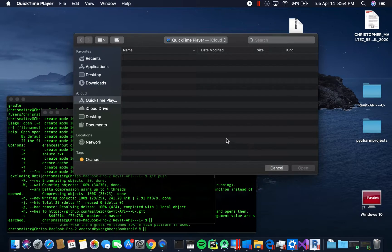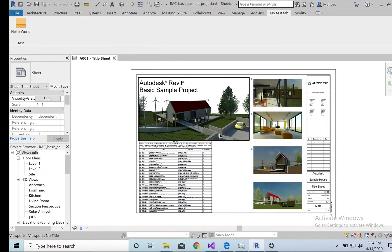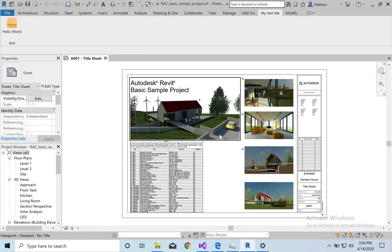Hey guys, welcome back. Today we're going to show you how to do a quick Hello World program in Revit.